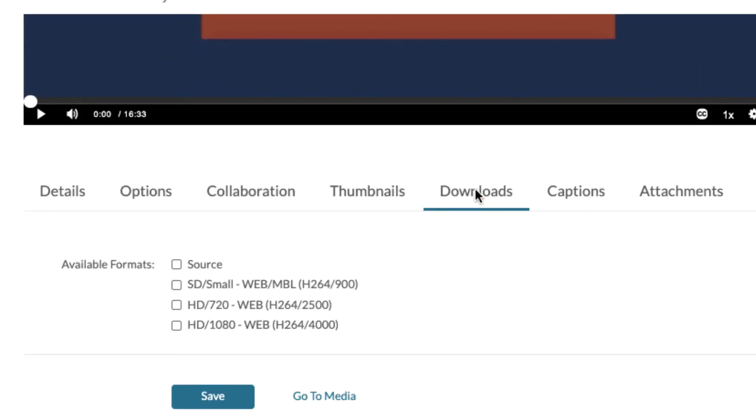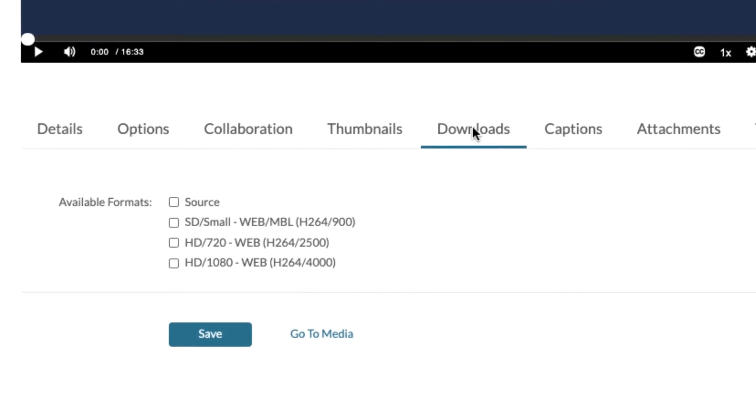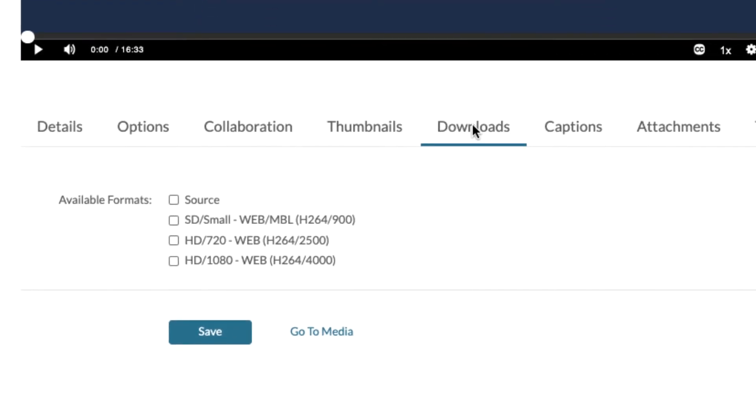Within the downloads option, it'll give me the opportunity to either make my source available in its original format as a small video, a 720p video, or a 1080p video.